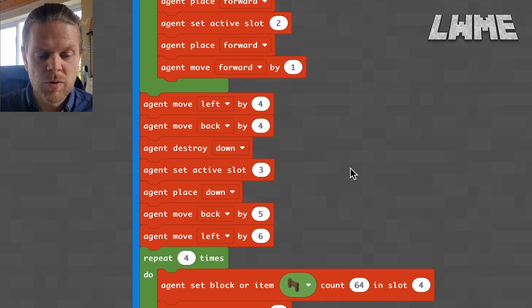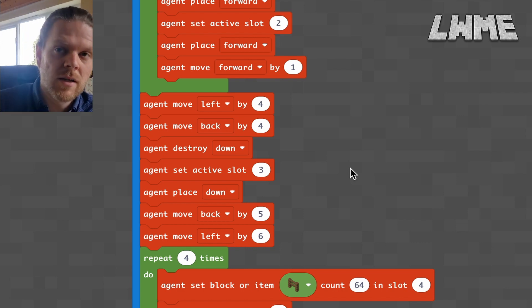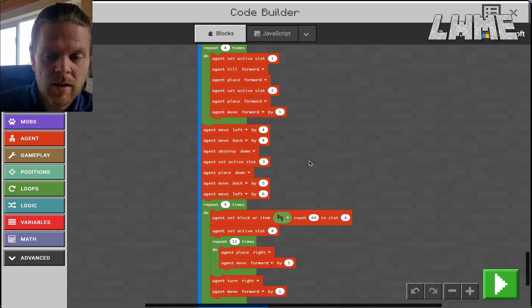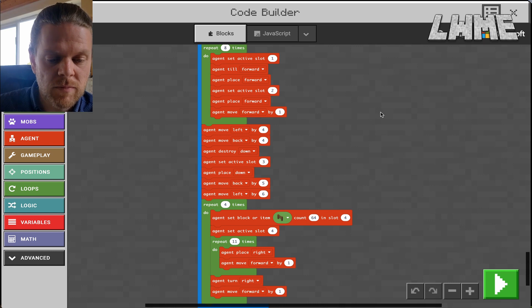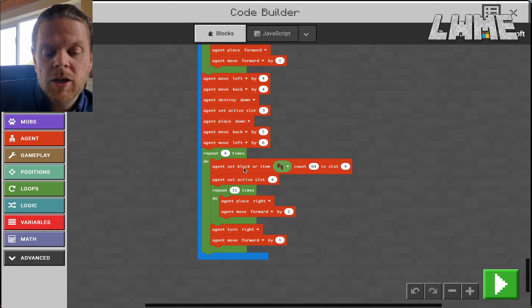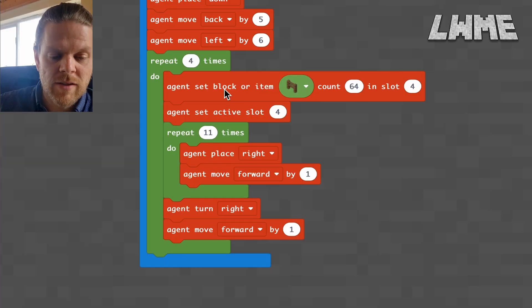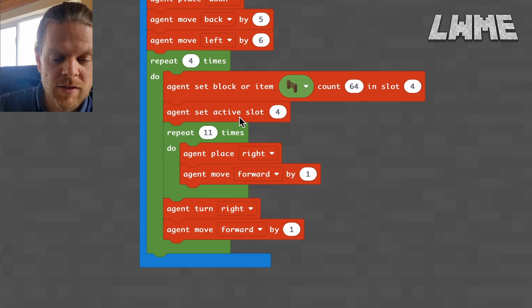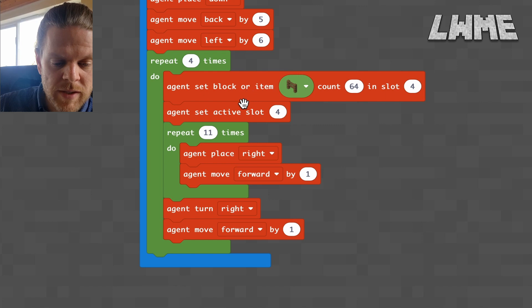Agent move back by five — that takes us behind the field we've just tilled, looking across the field. Then agent move to the left by six, so the agent is in the bottom left corner of the field with a square between it and the field. Now we're going to place our fence. You may try placing the fence down but it doesn't work — the agent won't do it. So we're placing the fence to the right, which is why we moved left six spaces. We give the agent 64 bits of fence.